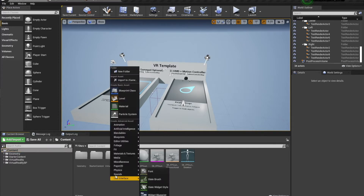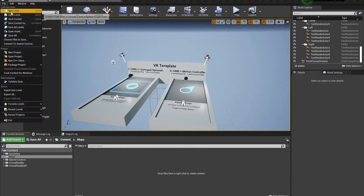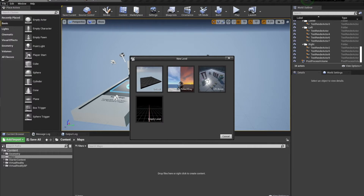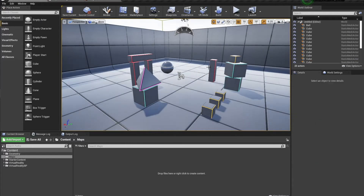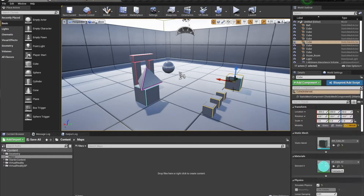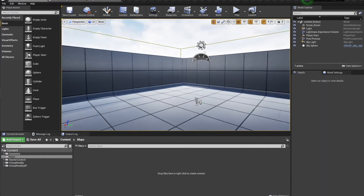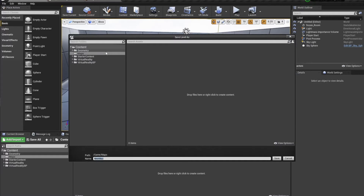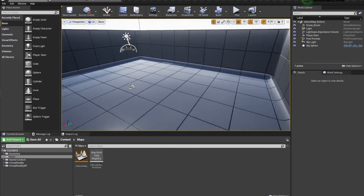First things first, I want to create a new map. I'm going to create a folder real quick, because I don't really like the default one they set you up with. We'll go ahead and do New Level and use the VR Basic one. I'm going to clear out some of this stuff as I think it'll make things look a little clunky. Once that's done, we'll save this as 'default map' and save it into maps.